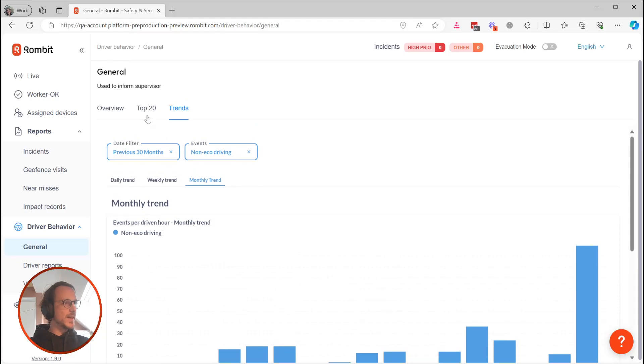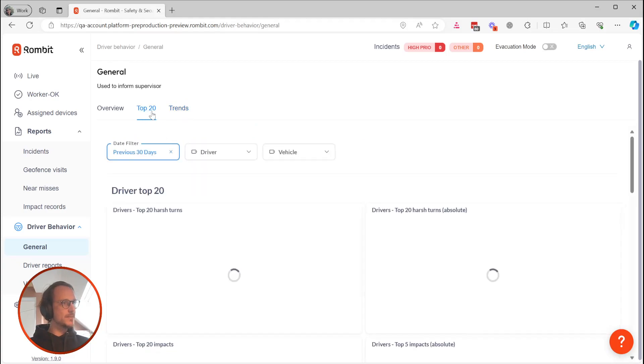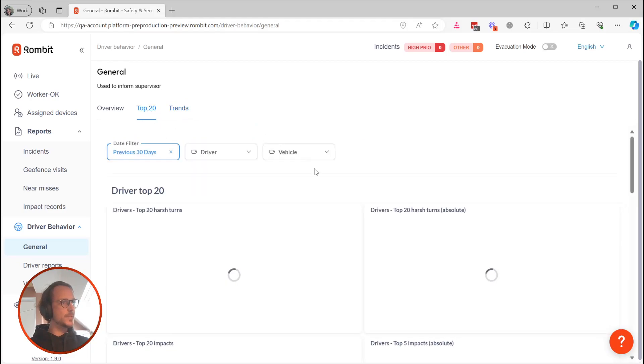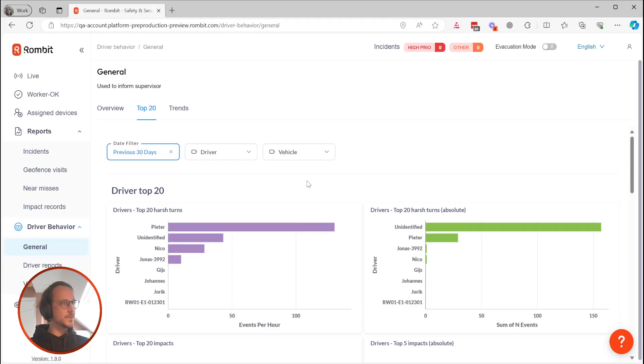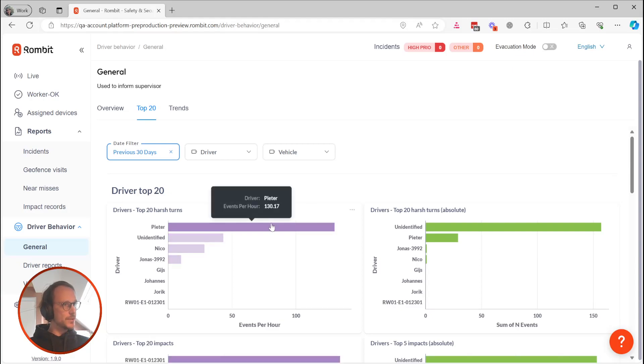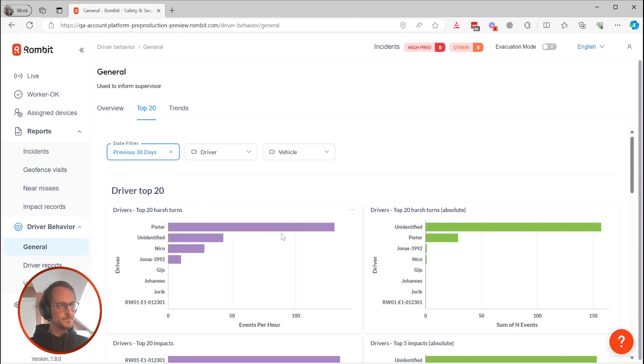We've also expanded the top five section to a top 20 of underperforming drivers and vehicles. This report helps guide coaching efforts or helps identify broken equipment.